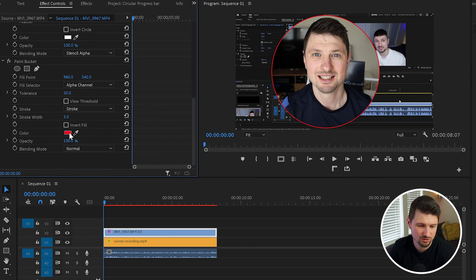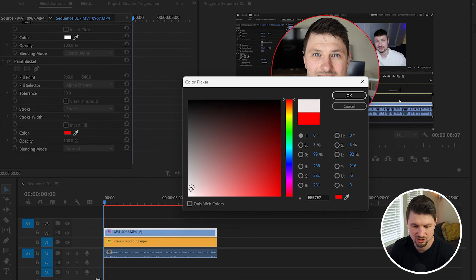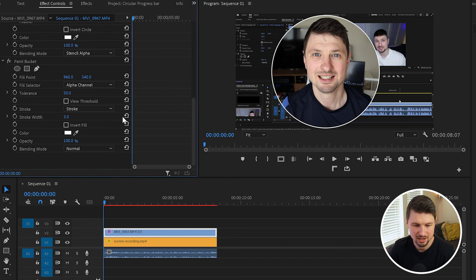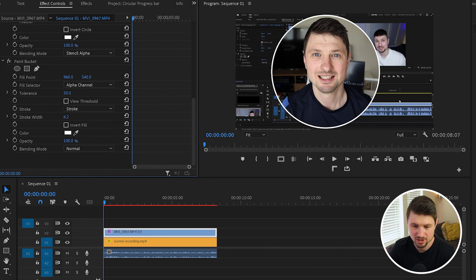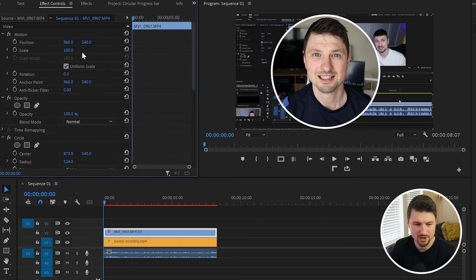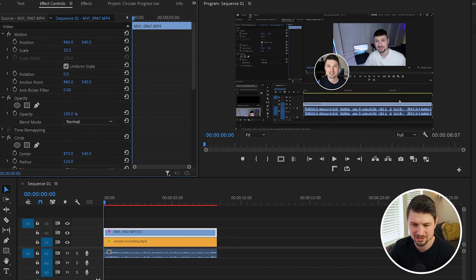a white stroke, so I'm gonna go to Color and change the color to white, click OK. Also from Stroke Width you can increase the stroke like that. Then I'll go back to Scale, scale down the mask,